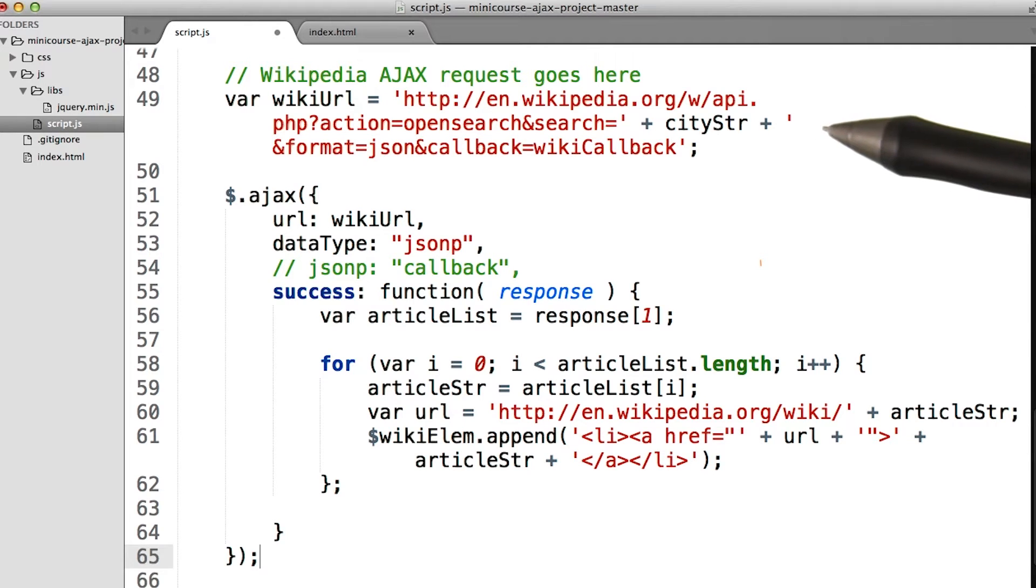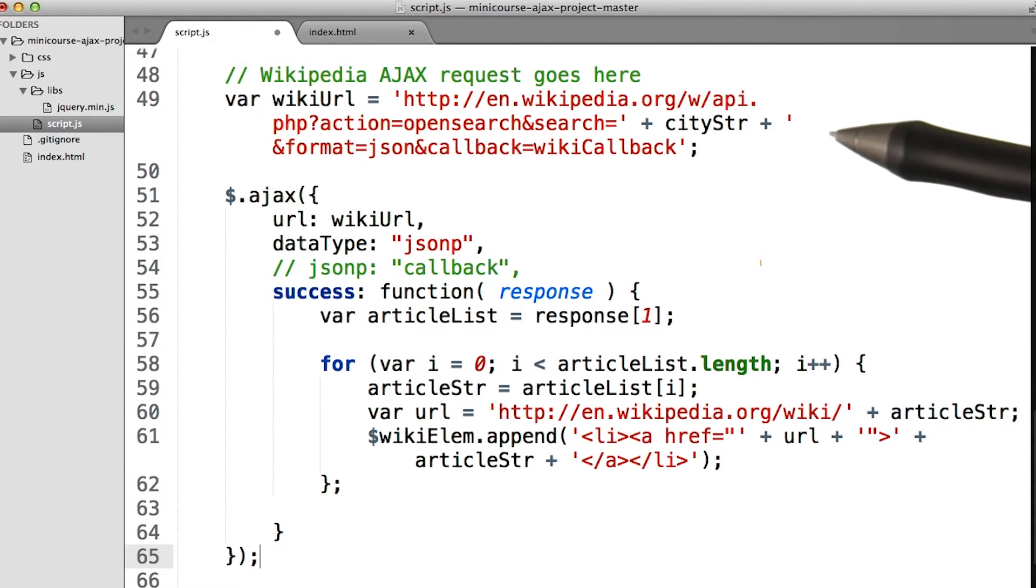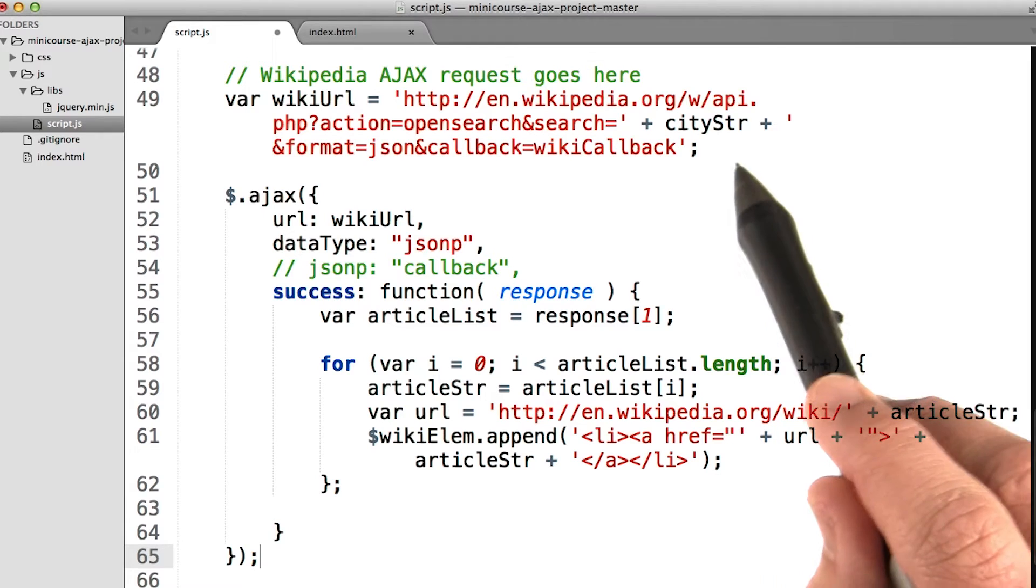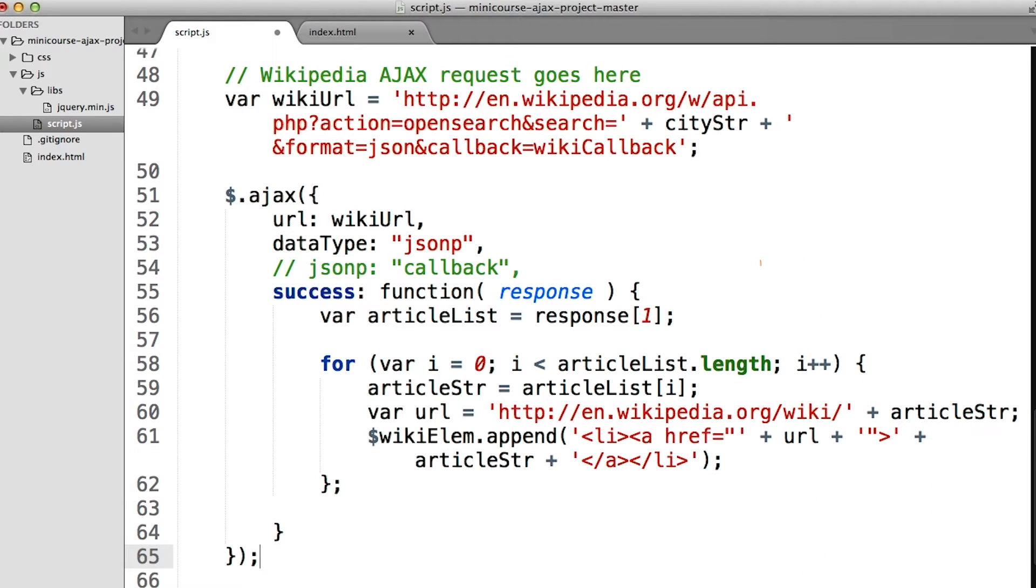Let's go ahead and start with the endpoint. It's simply a Wikipedia URL with a search string put inside. So far, so good.